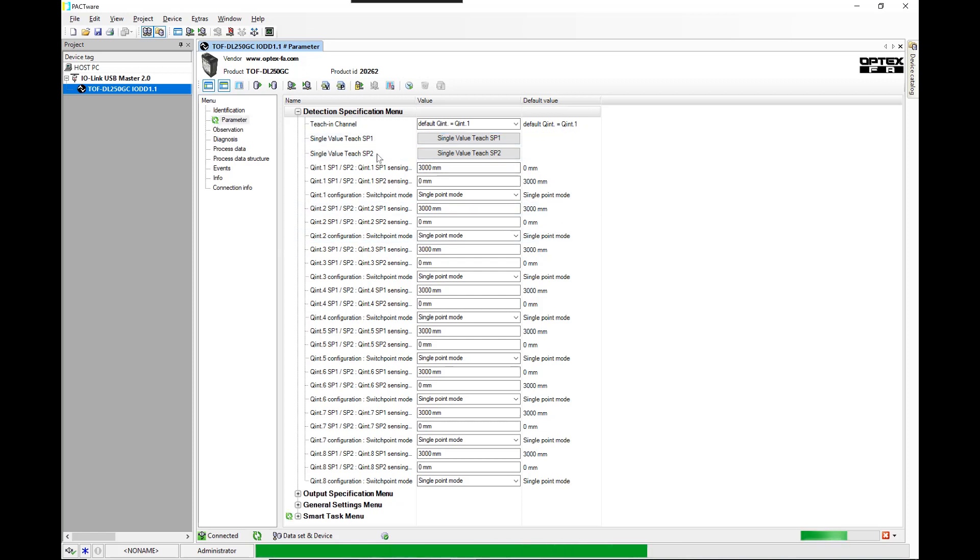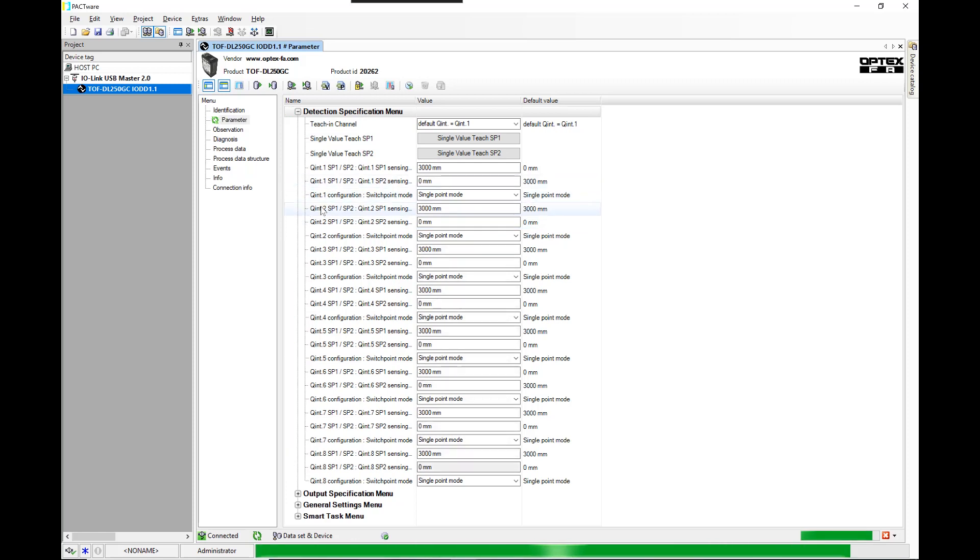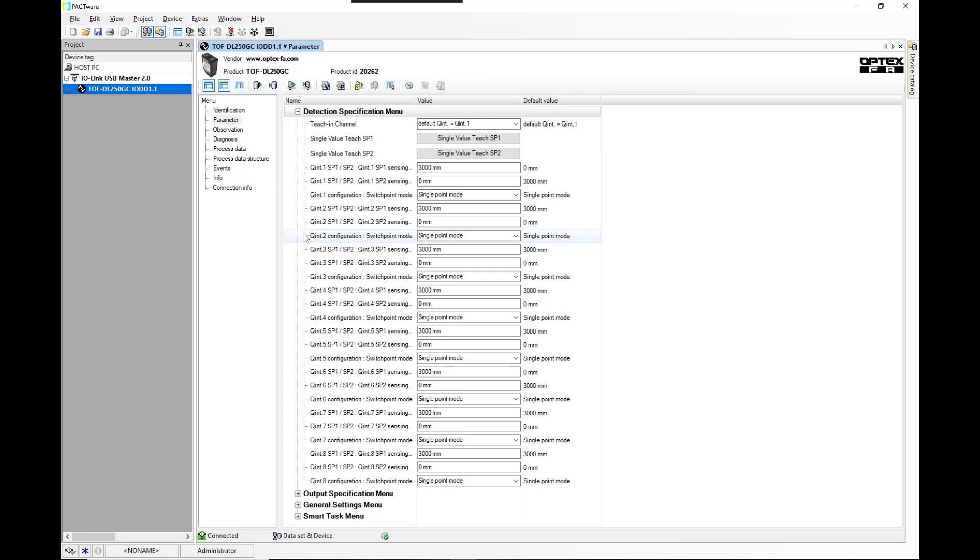We have the parameter data. One thing that you'll notice is that on the sensor, there are two digital outputs when you use it in standard switch mode where you just take the NPN or the PNP outputs out of the sensor.